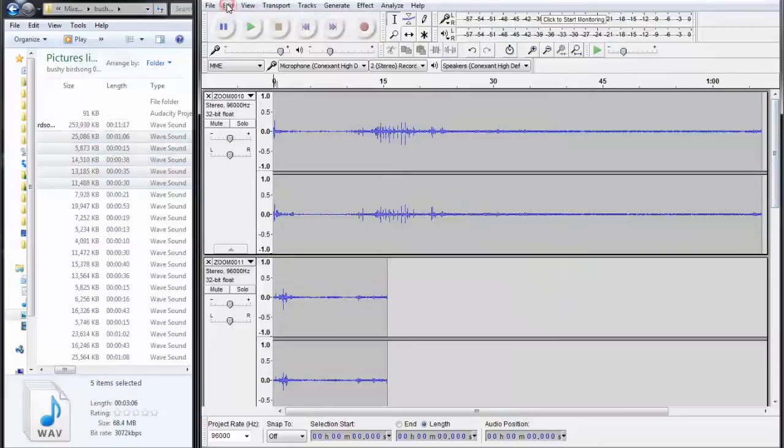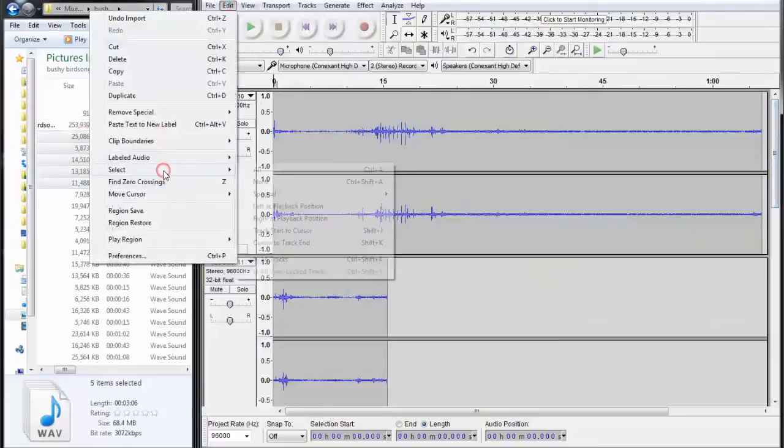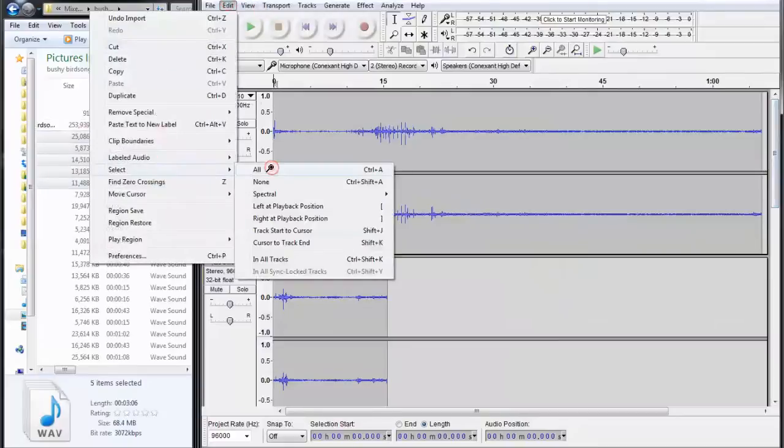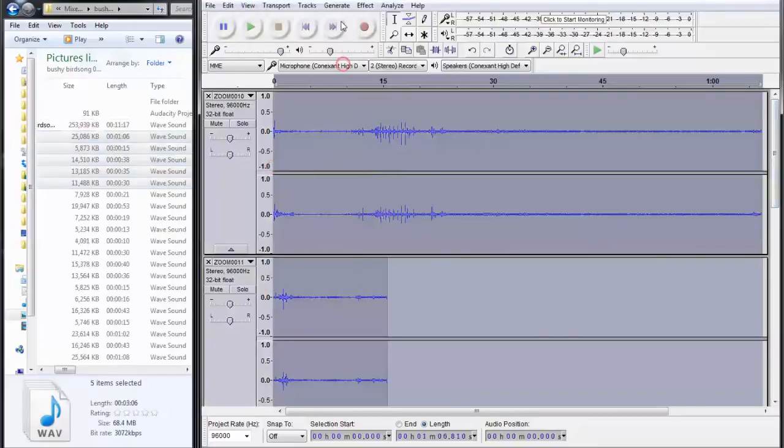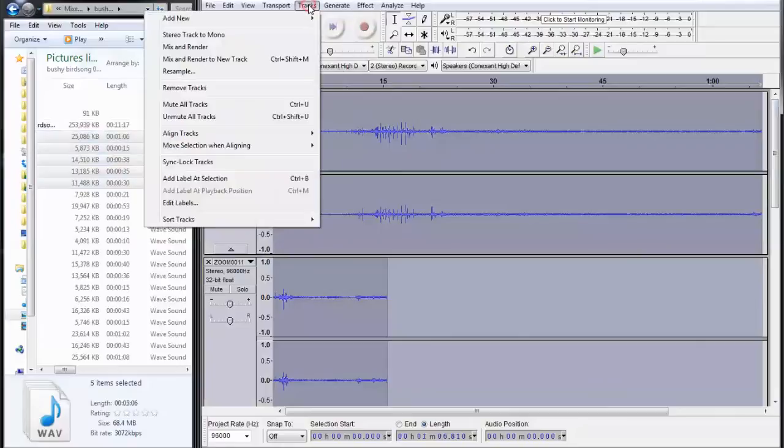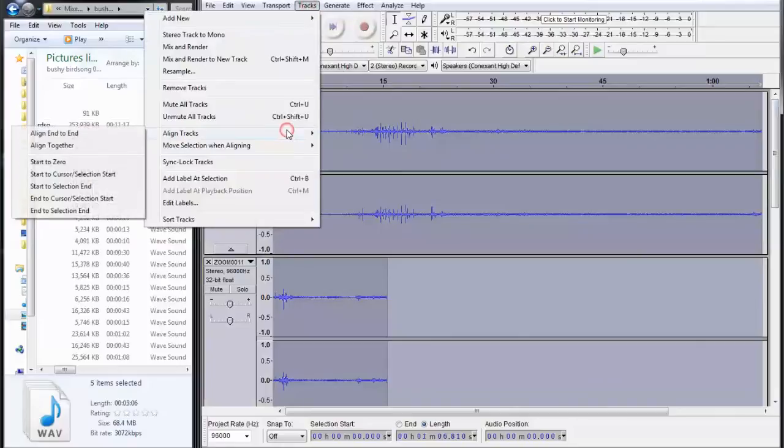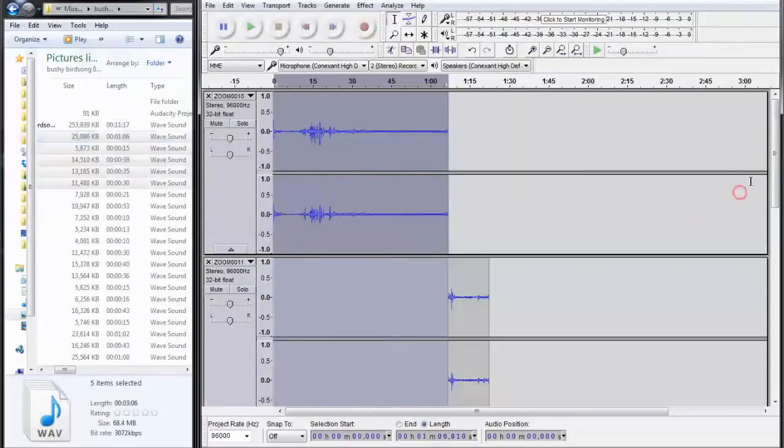We can do Edit, Select, All, then Tracks, Align, End to End.